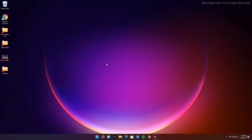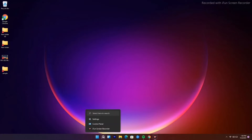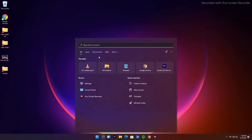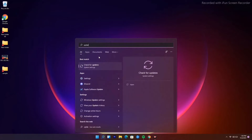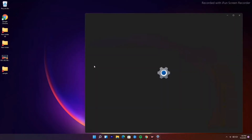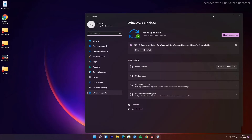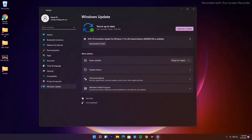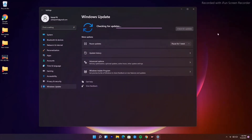The first solution is to update the graphic drivers. To do this, go to the search bar and type 'update,' then go to Check for Updates. If you have any available updates, you'll see them listed here and you can update them.